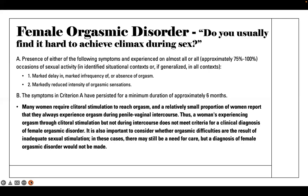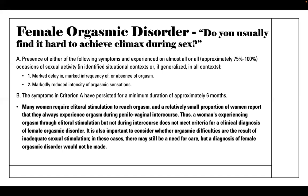Female orgasmic disorder: do you usually find it hard to achieve climax during sex? You may have heard about the orgasm gap, particularly with women who identify as heterosexual and are partnered with individuals who identify as male. Criterion A is the presence of either a marked delay, infrequency, or absence of orgasm, or marked reduced intensity of orgasmic sensation, in three-fourths to all occasions of sexual activity. These need to be present for at least six months.